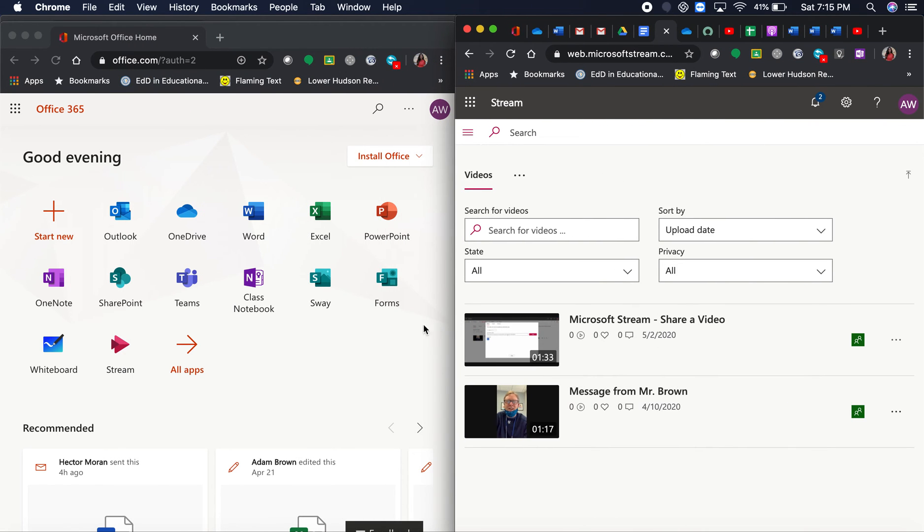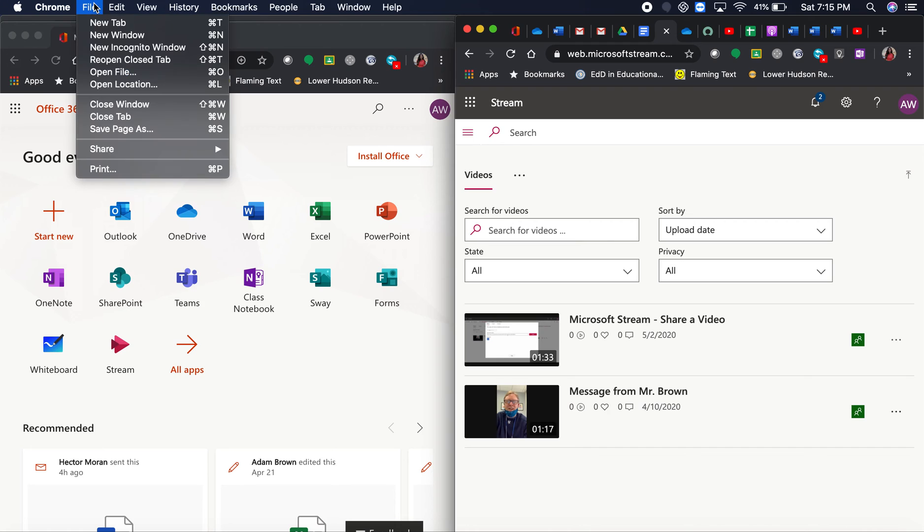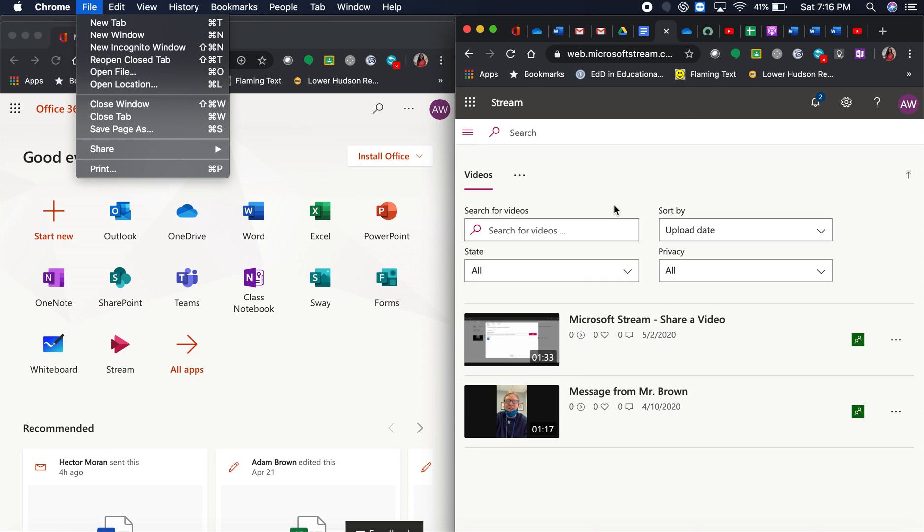You can either do File, New Window, or drag one of your tabs out by clicking, holding, and dragging it down. That's how you can have two windows and manipulate them into two side-by-side browsers.